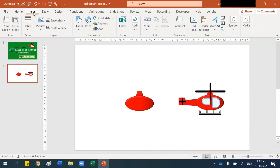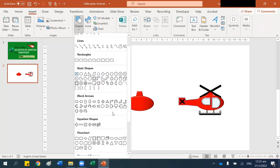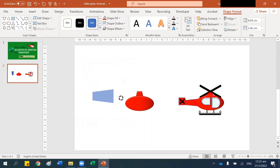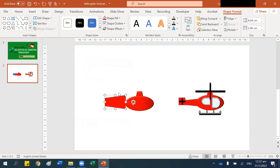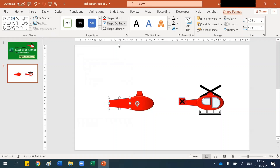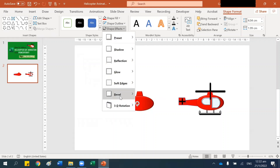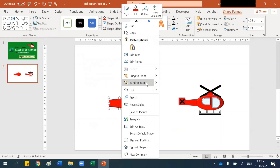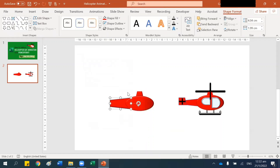Next I want to create this part, so I go to Insert Shape. It's under Flowchart — here it is. Rotate it, move it here, and take the red color. Shape Effects, go to Bevel and choose this, then right-click and bring it to the back.